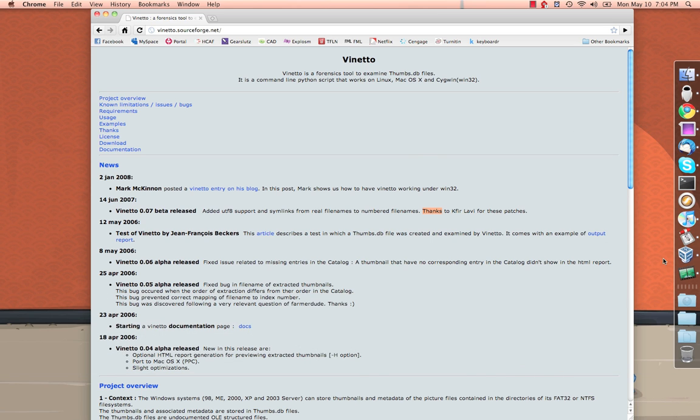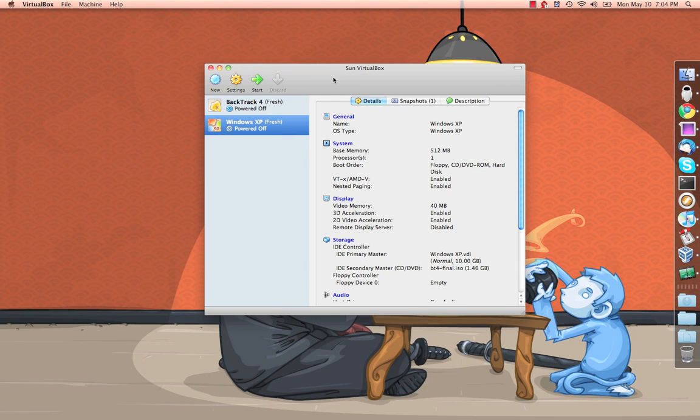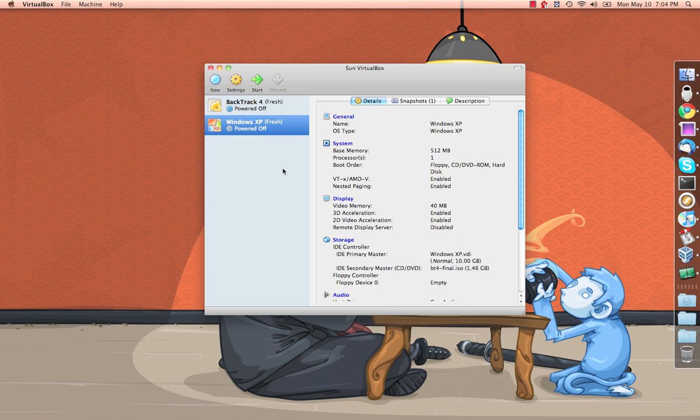So I'm going to go ahead and pop over here to VirtualBox and show you what I'm doing here. I'm running this all in a virtual machine because I need to be able to screen capture and I want to simulate booting a live CD over a Windows box. The only way I can do that without a bunch of hardware is to run it virtualized.